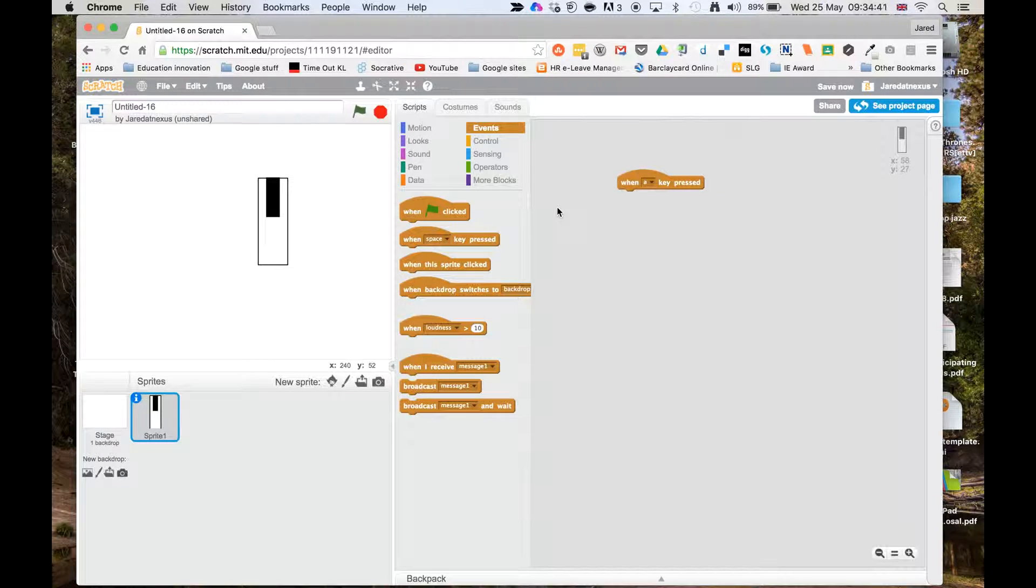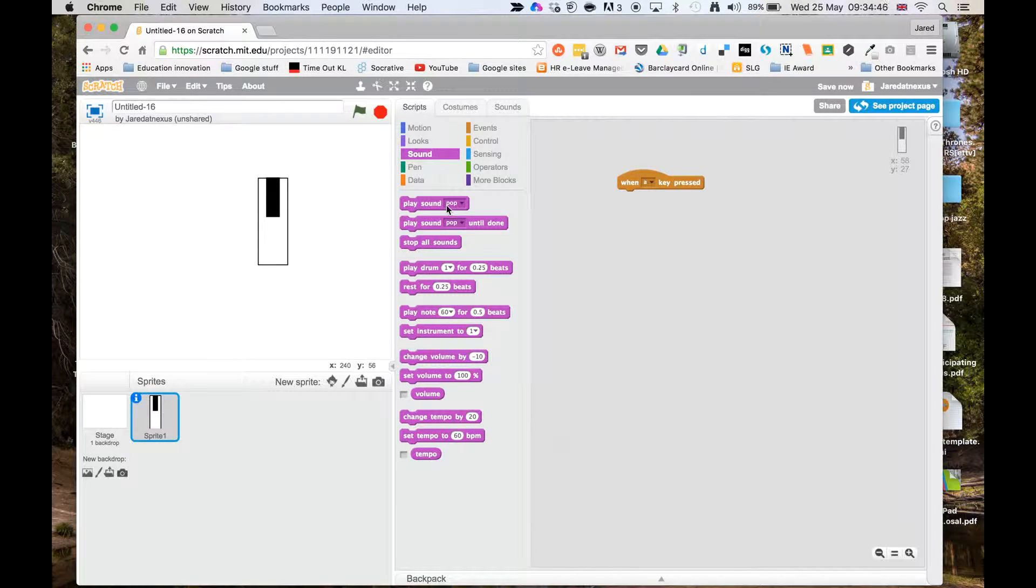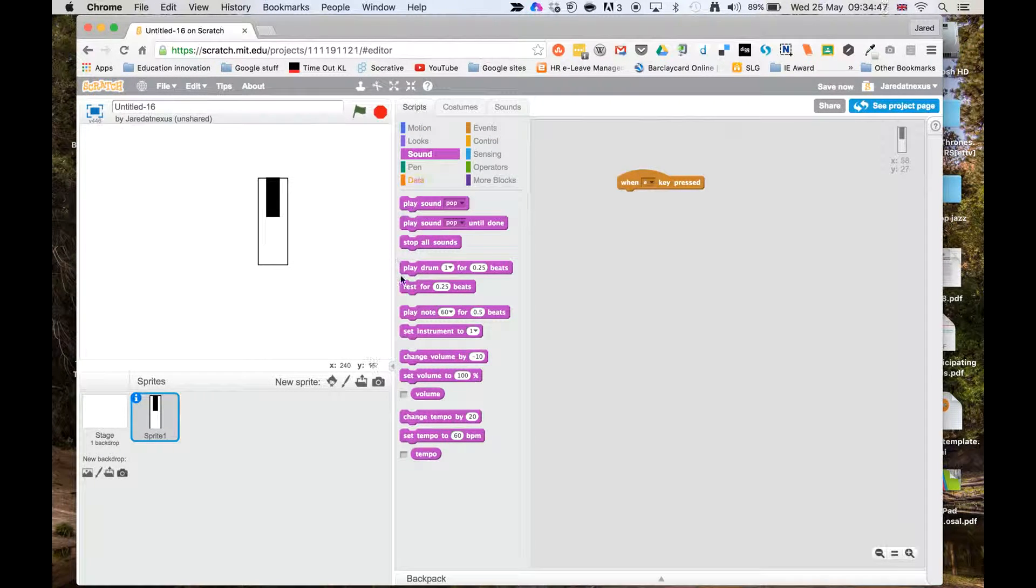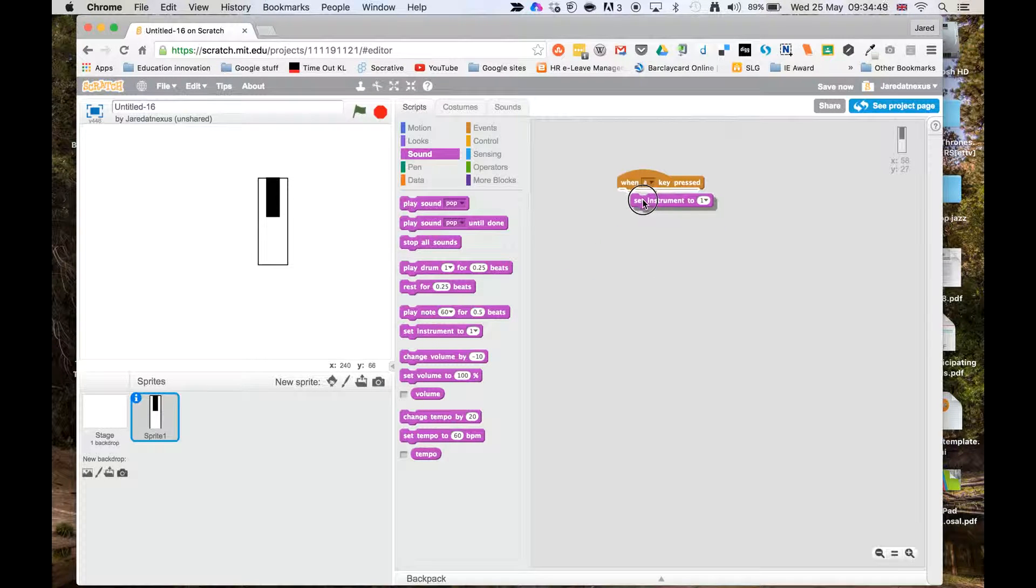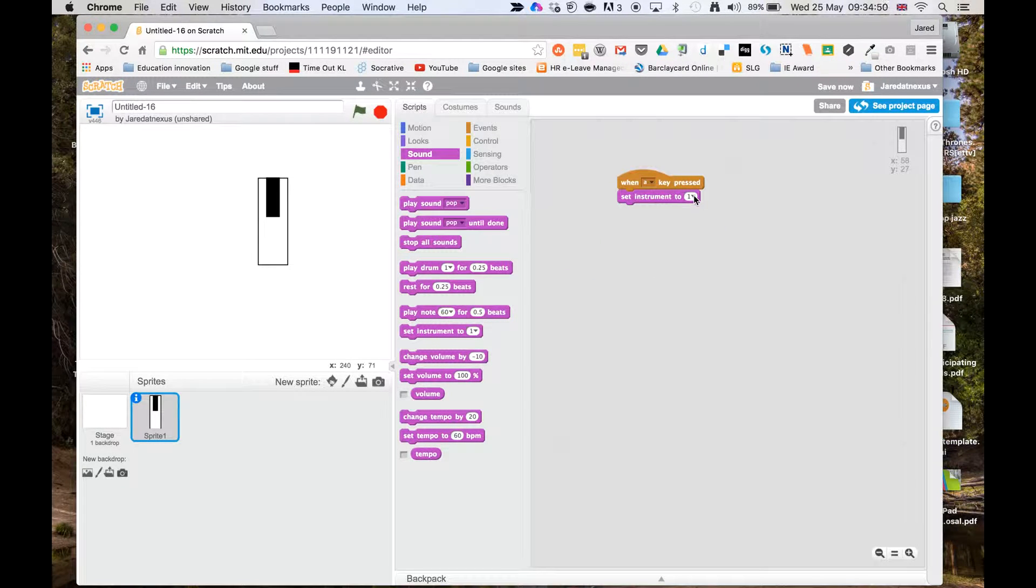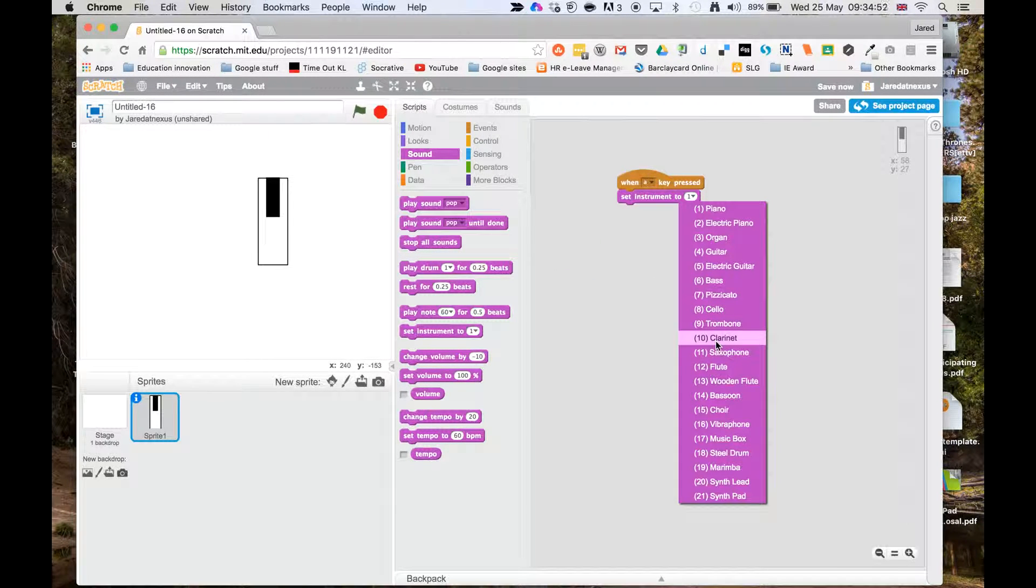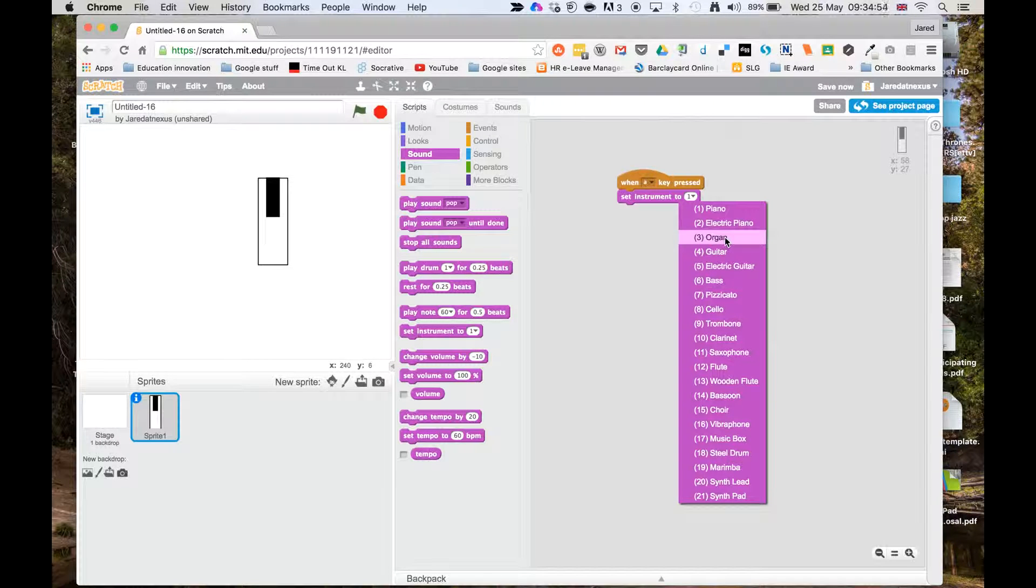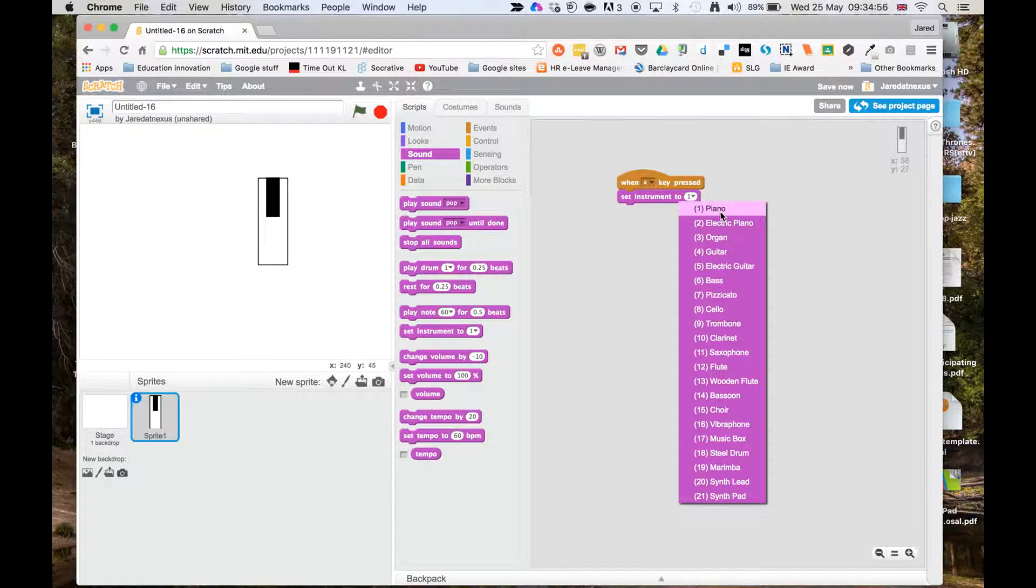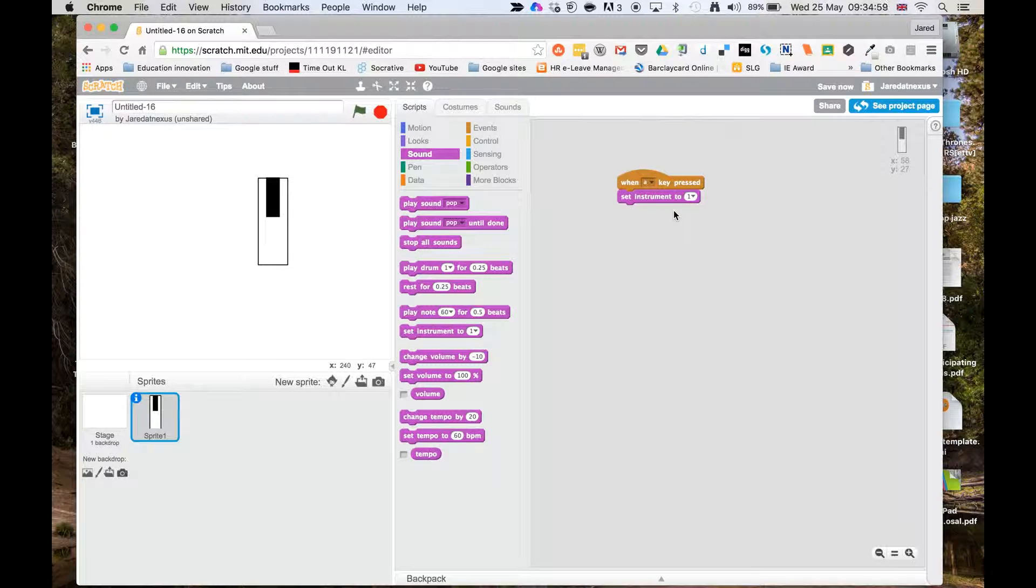What I'm going to do first is go into sound, that's where all the sounds live in this sound panel here. I'm going to set the instrument, and at the moment it's on piano. We can change that to anything we want later on or even now, but we can do some really interesting things with variables later on, but I'm going to leave that with piano.